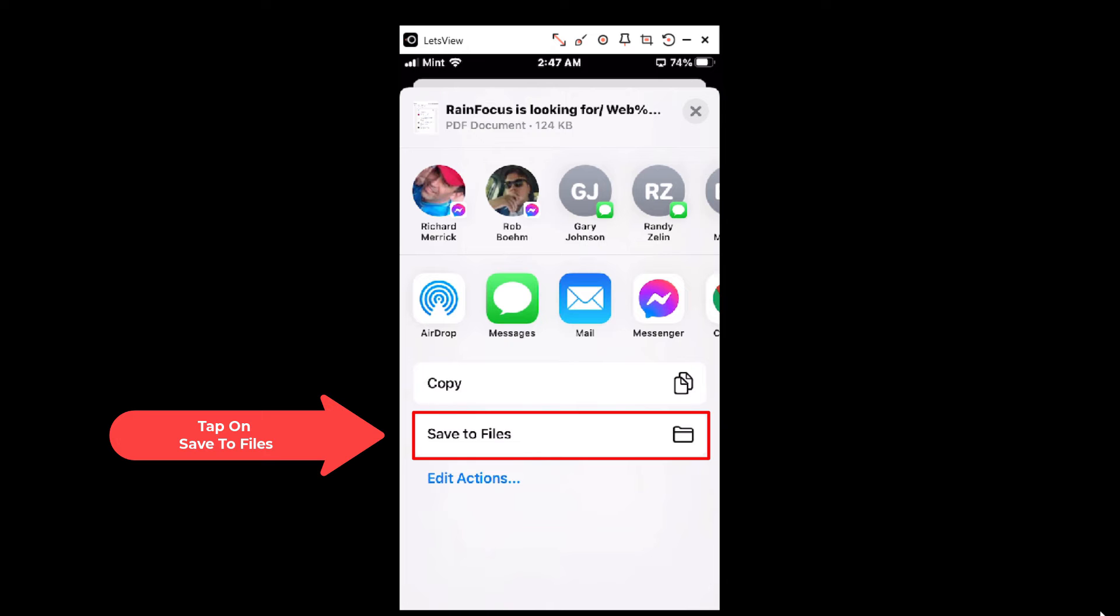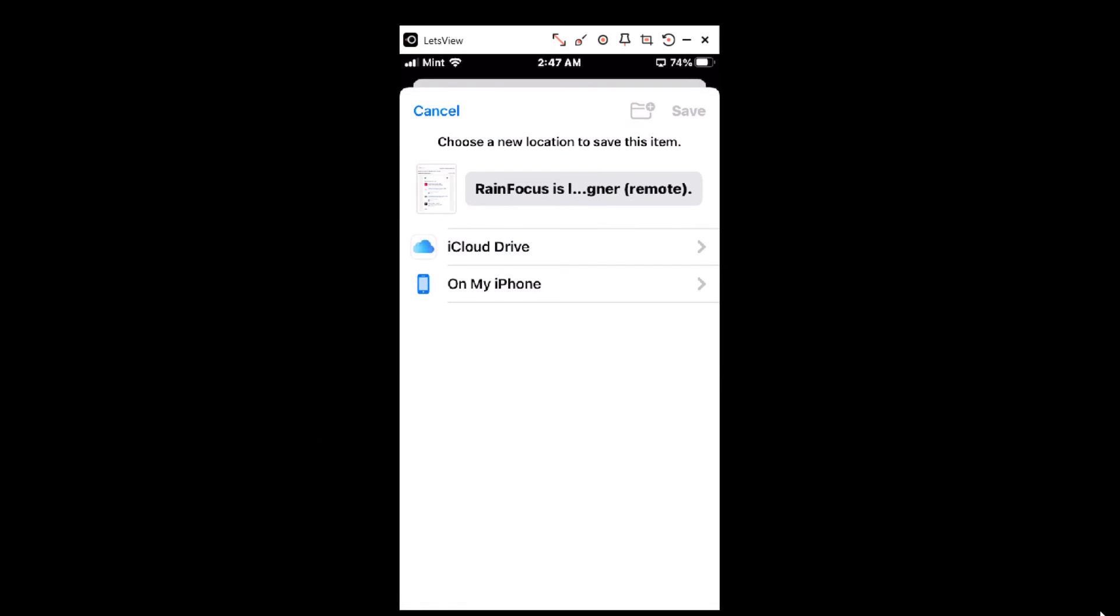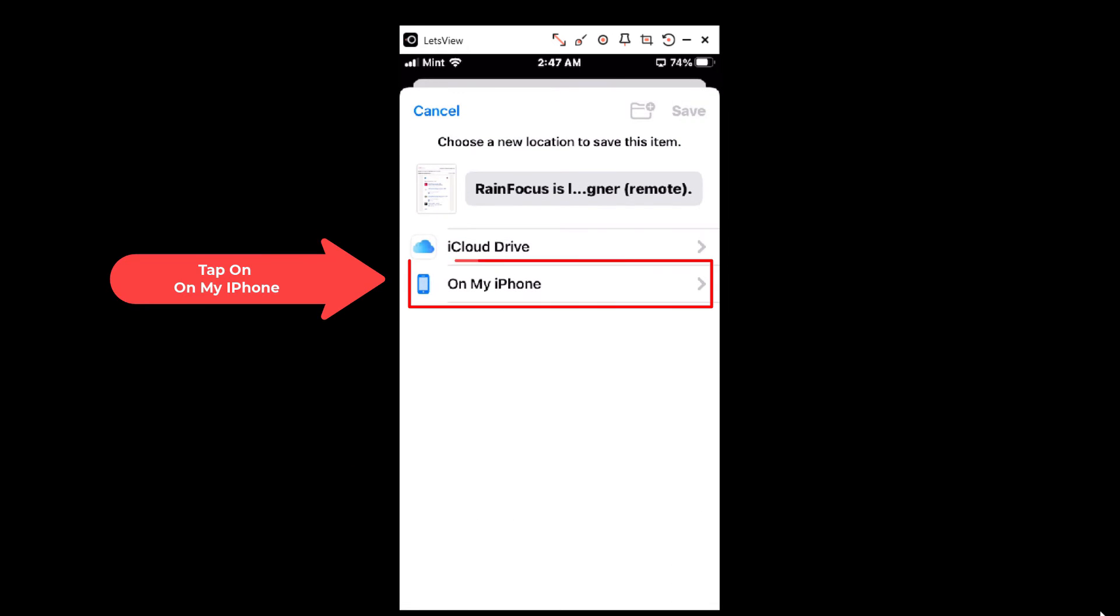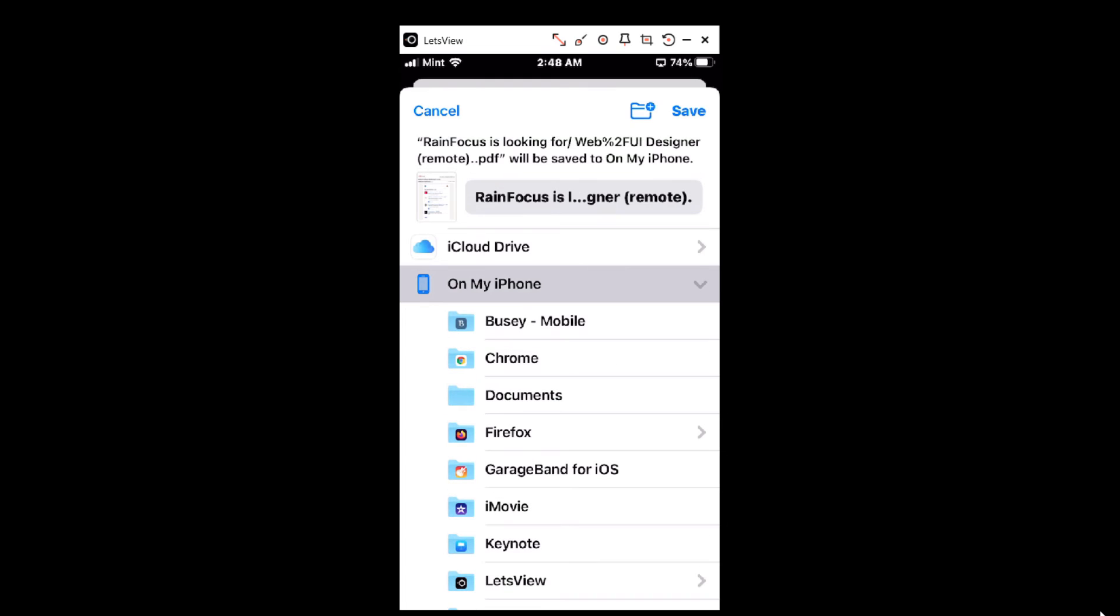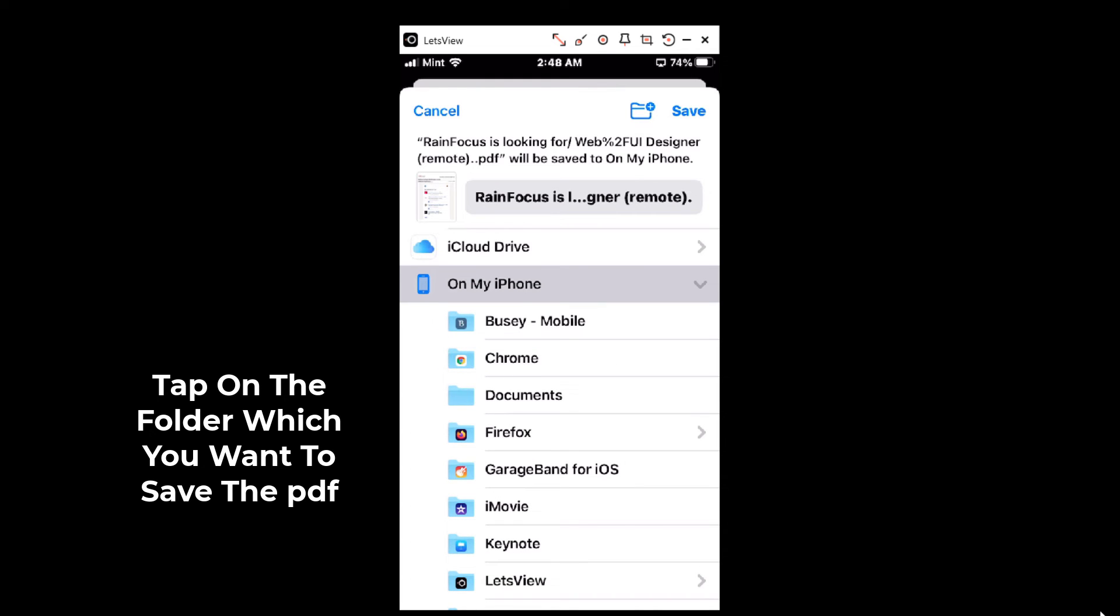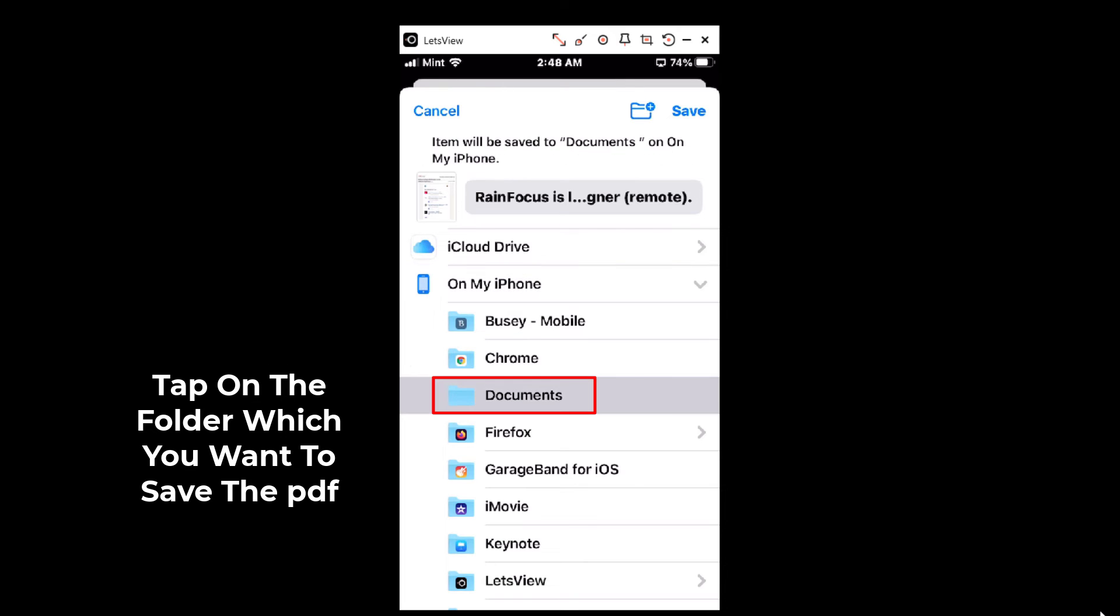And then I'm going to click on On My iPhone. If you're using an iPad it'll probably say On Your iPad. And then I'm going to tap on the folder that I just created, Documents, and then in the upper right hand corner I'm going to tap on Save.